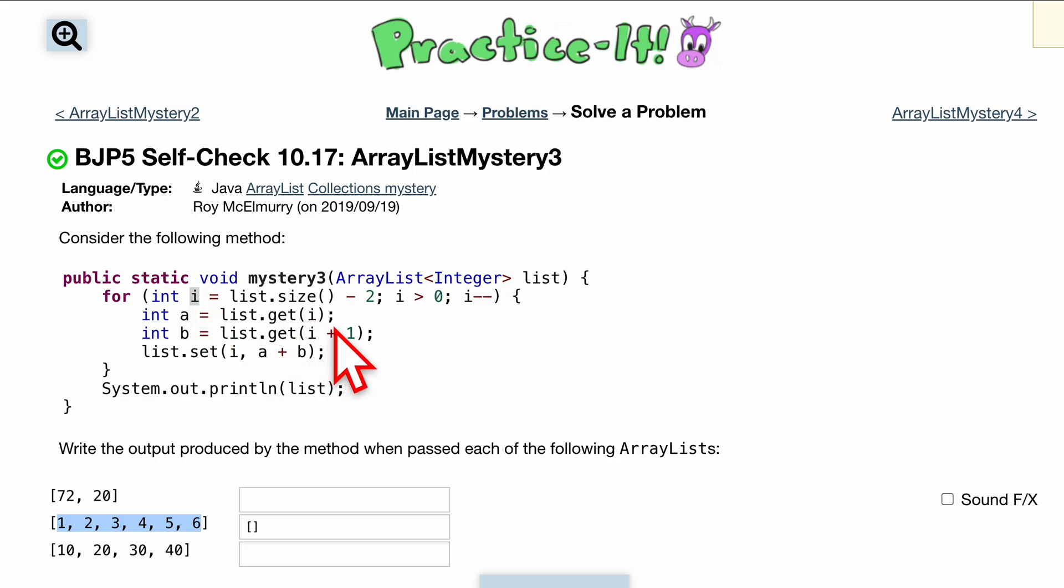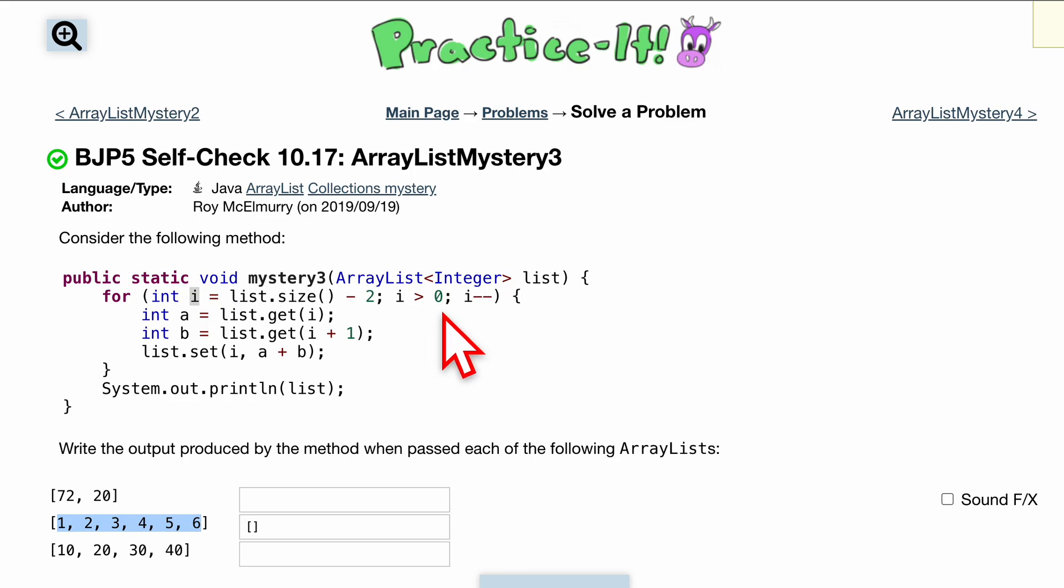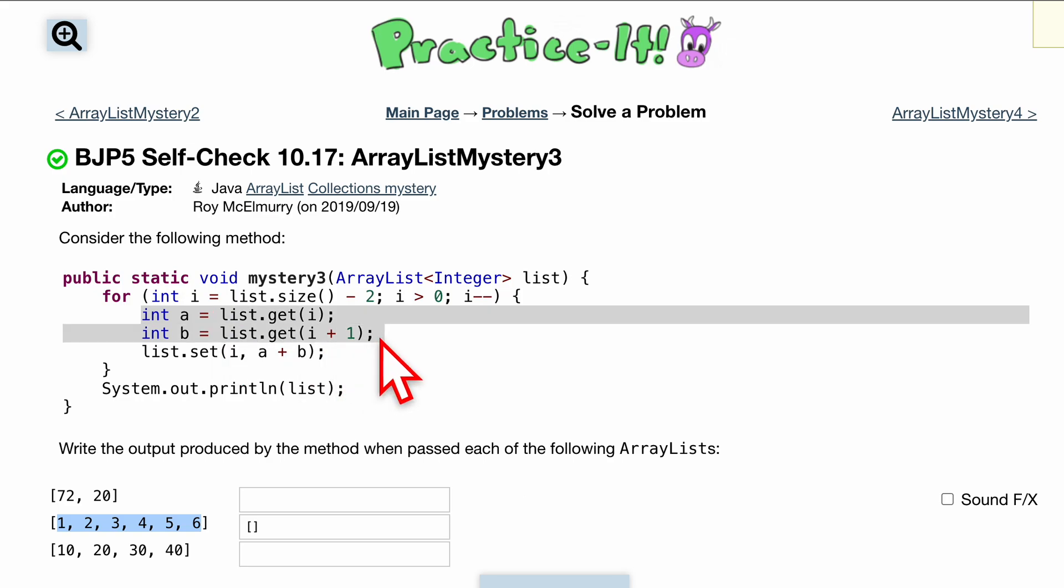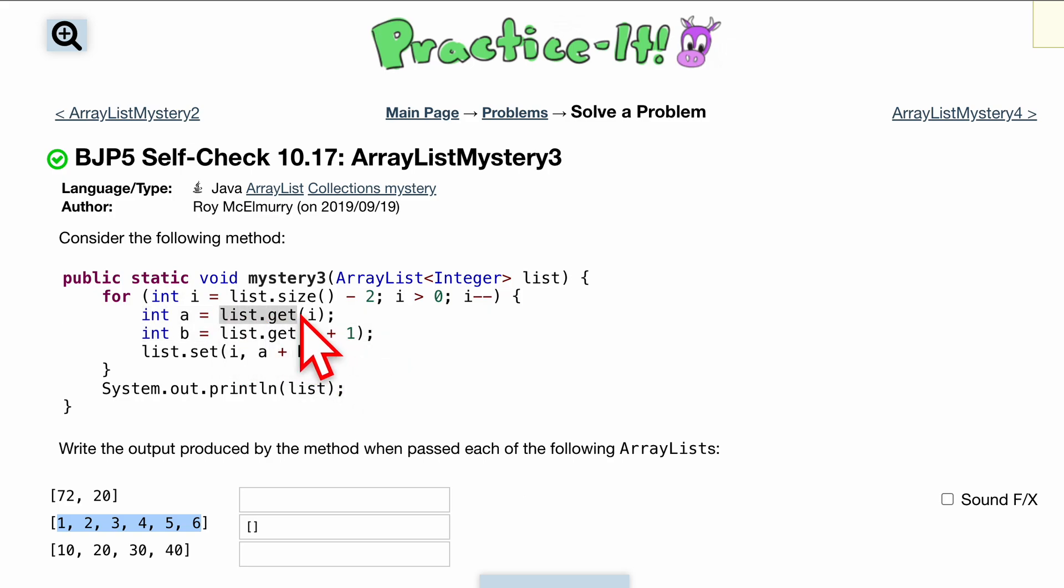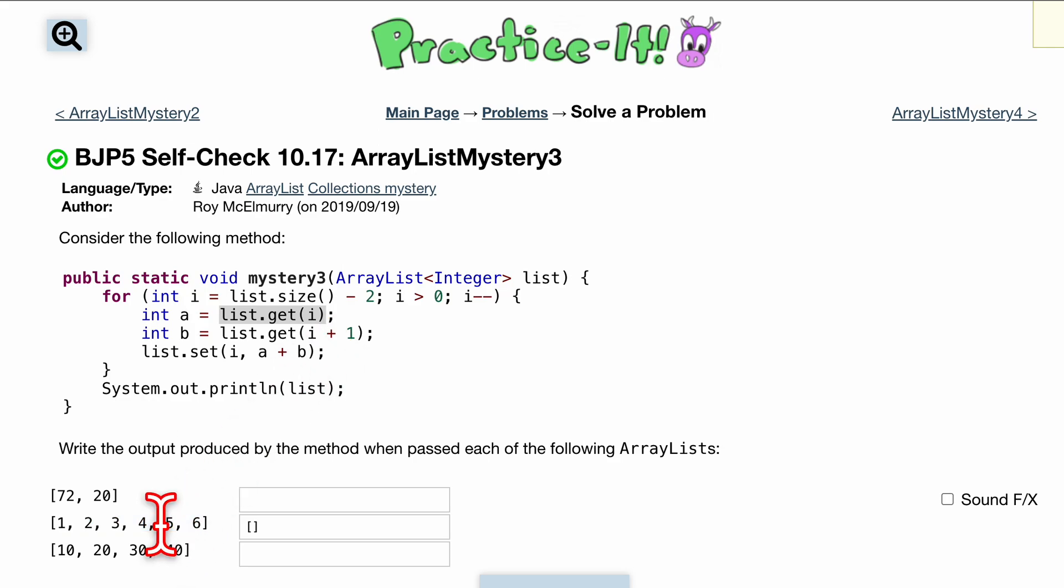So we're looking at index four. We're running this as long as i is greater than zero and we want to decrement this every single time so that we can get down to zero. We have two temporary variables right here. We have it grabbing inside of a, it's going to grab the current element so at index four.